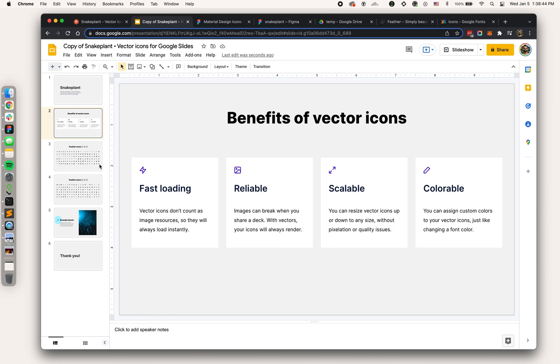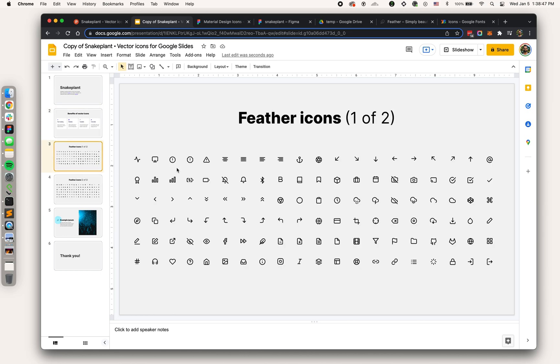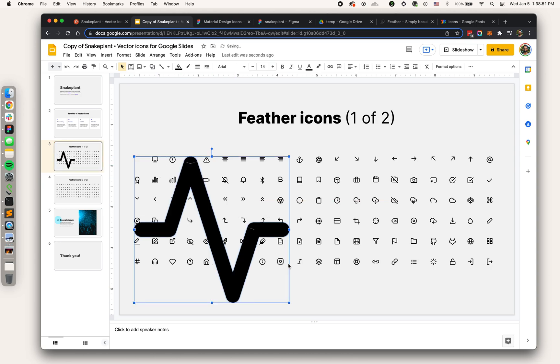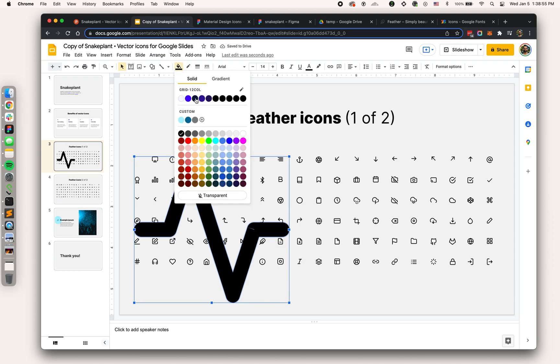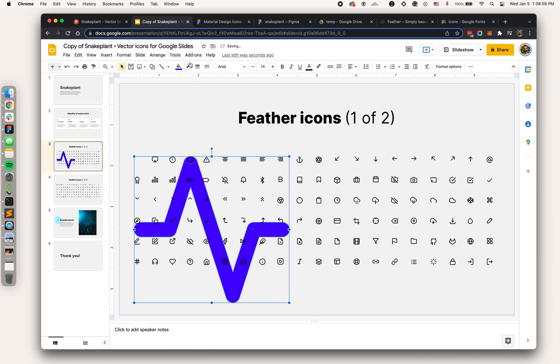Let me show you what that means. If you're familiar with the benefits of vectors from any kind of design software, I can go in and change the color to my theme color. I can scale it up, I can scale it down.